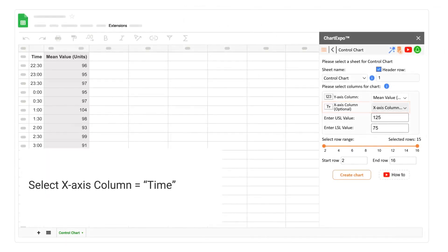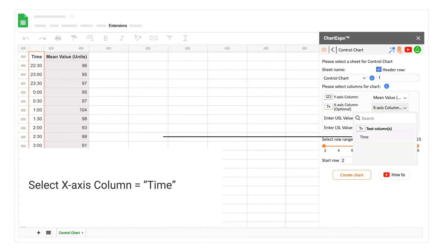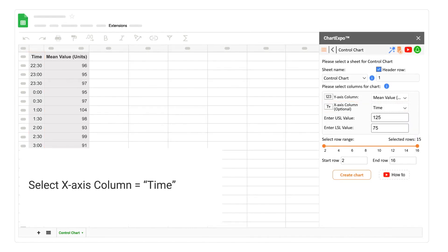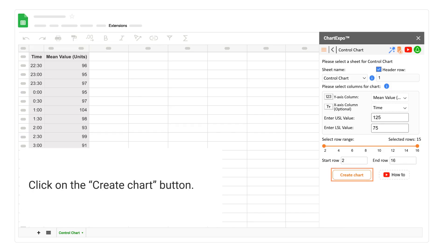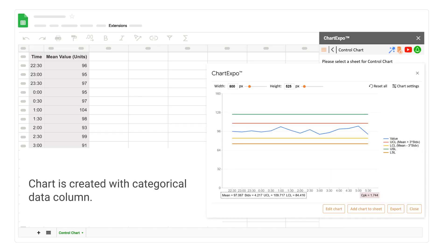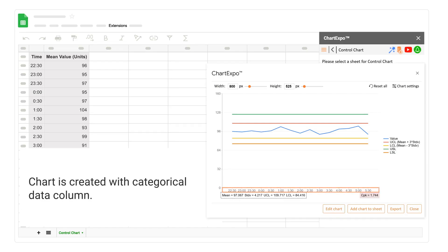Select the x-axis column — time. Click on the create chart button. The chart is created with the categorical data column.